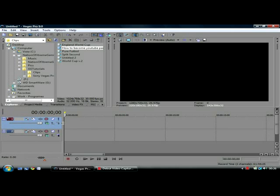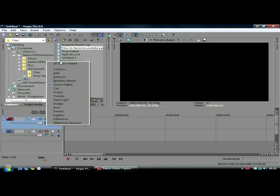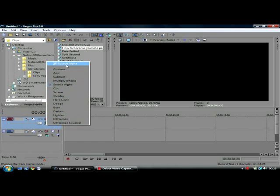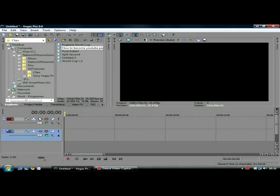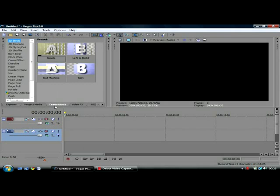For this you need Sony Vegas Pro 9. Sony Vegas Pro 9 Platinum Edition does not work — it does not have these settings — because the one you need is 3D source alpha. So open up a blank untitled project.